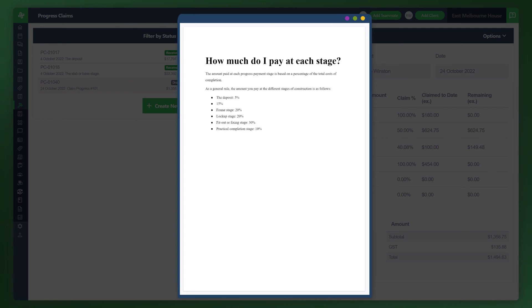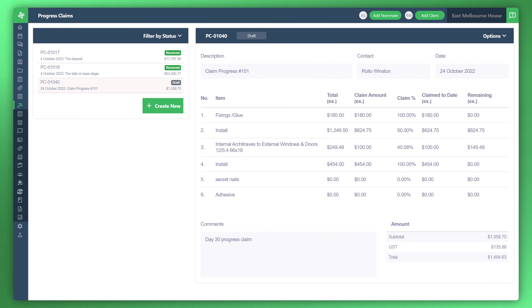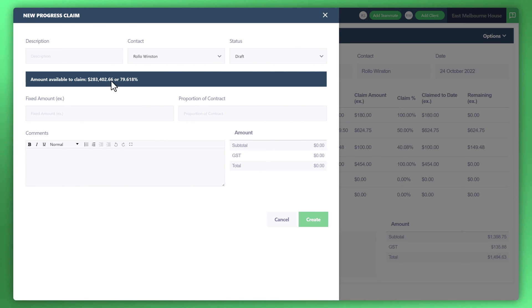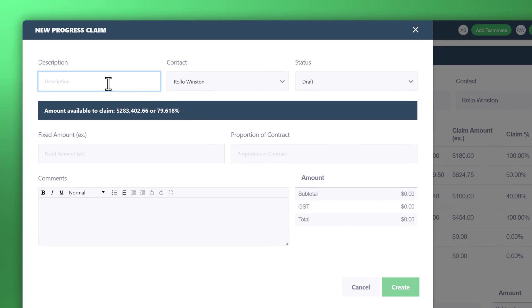What I'll do next is show you how we can actually create this type of scenario as a progress claim as opposed to doing it the way we just did. Let's flip back to the other screen and take a look at how to do that. Back at the progress claim screen, click on the create new button.